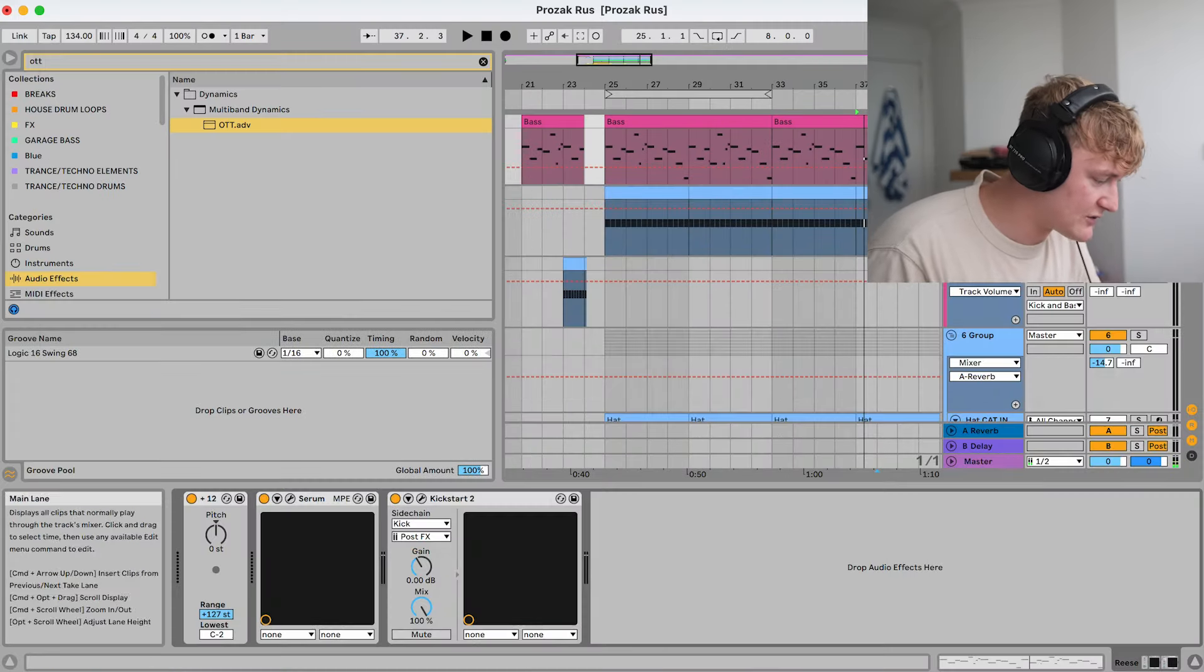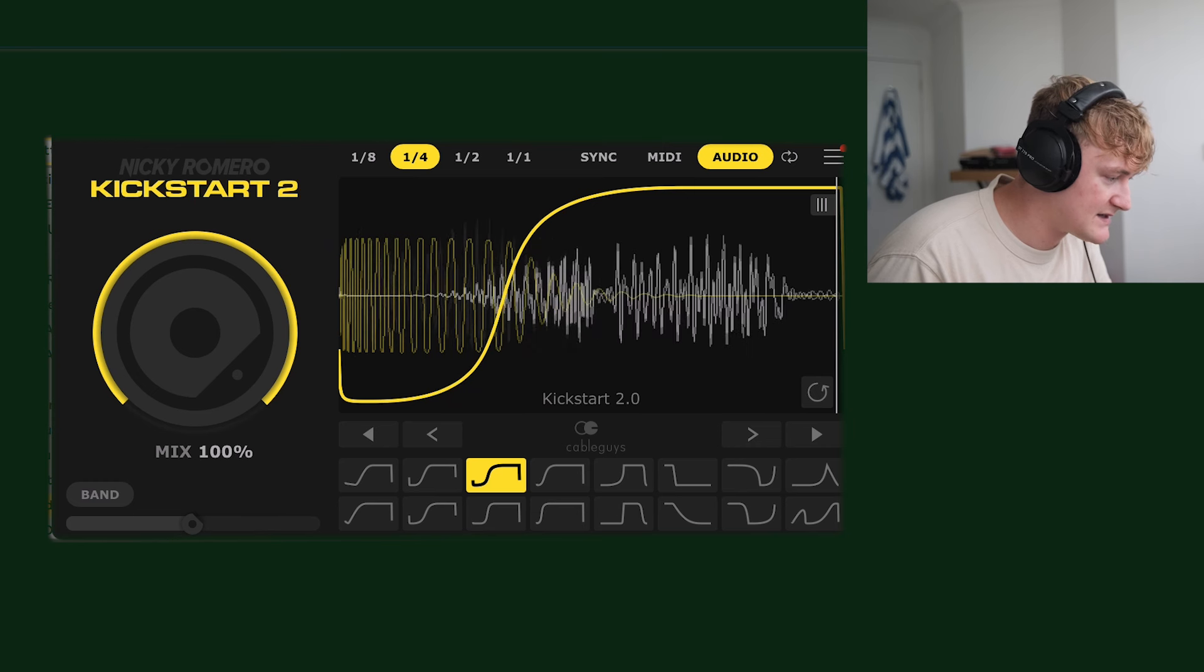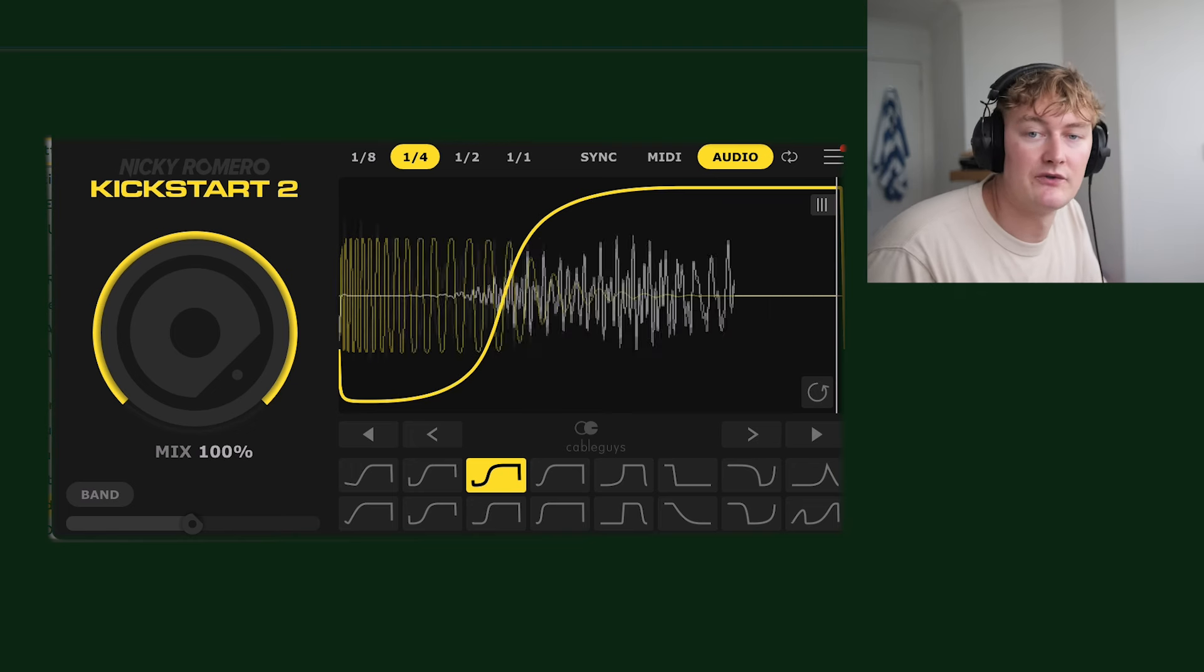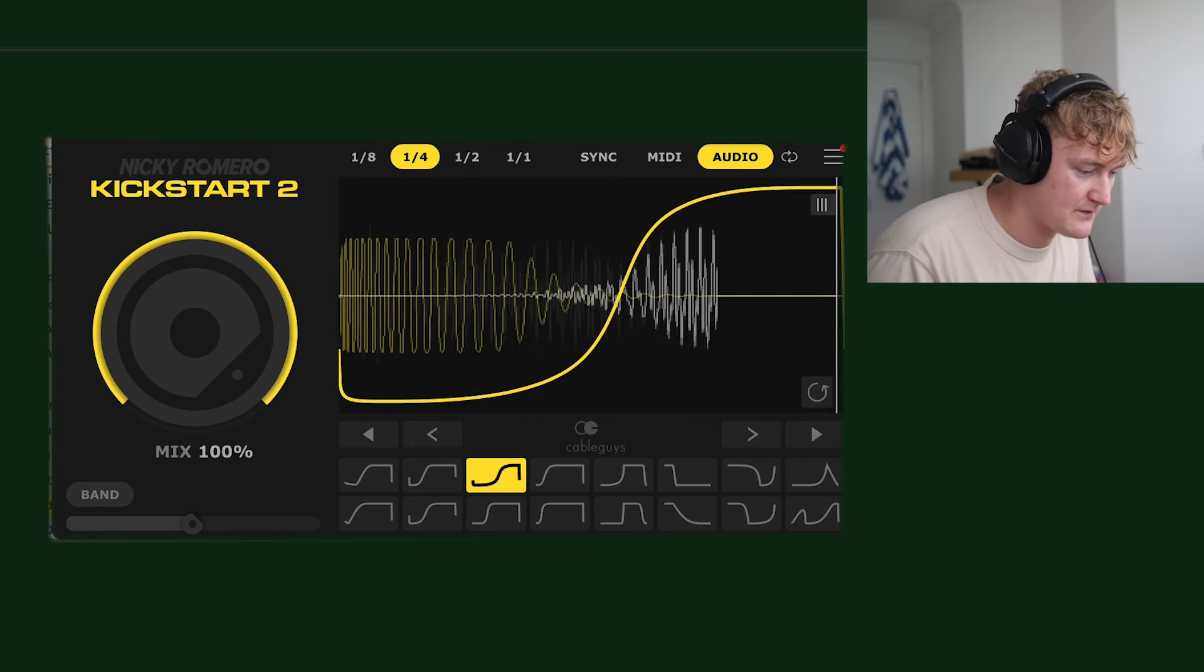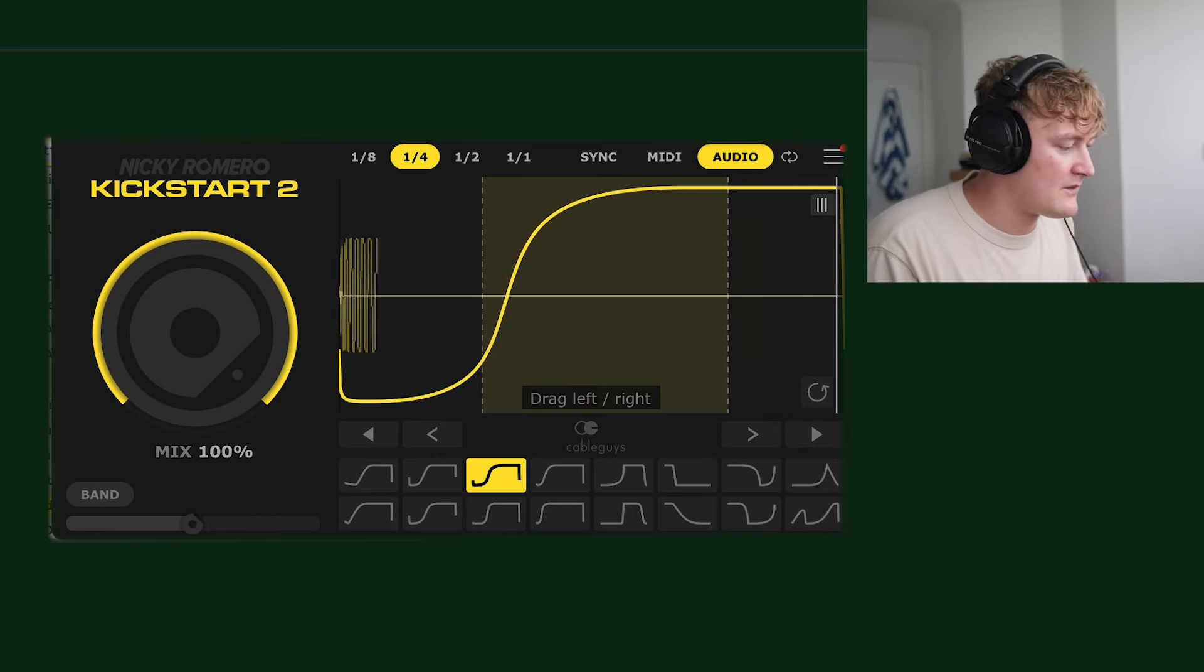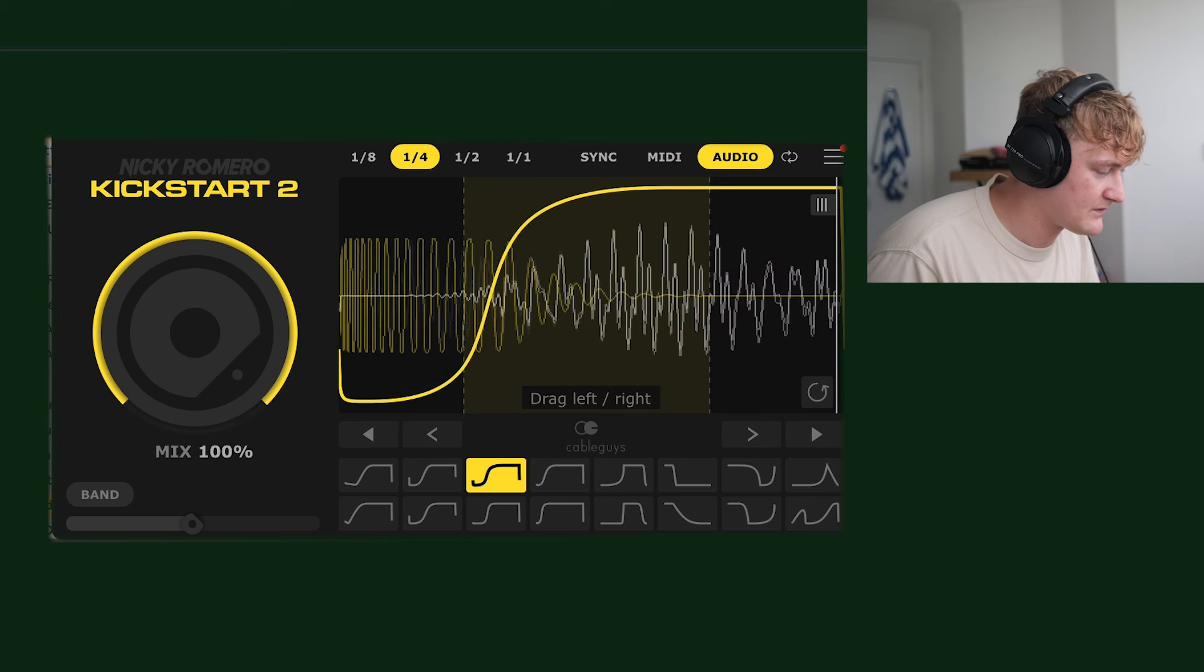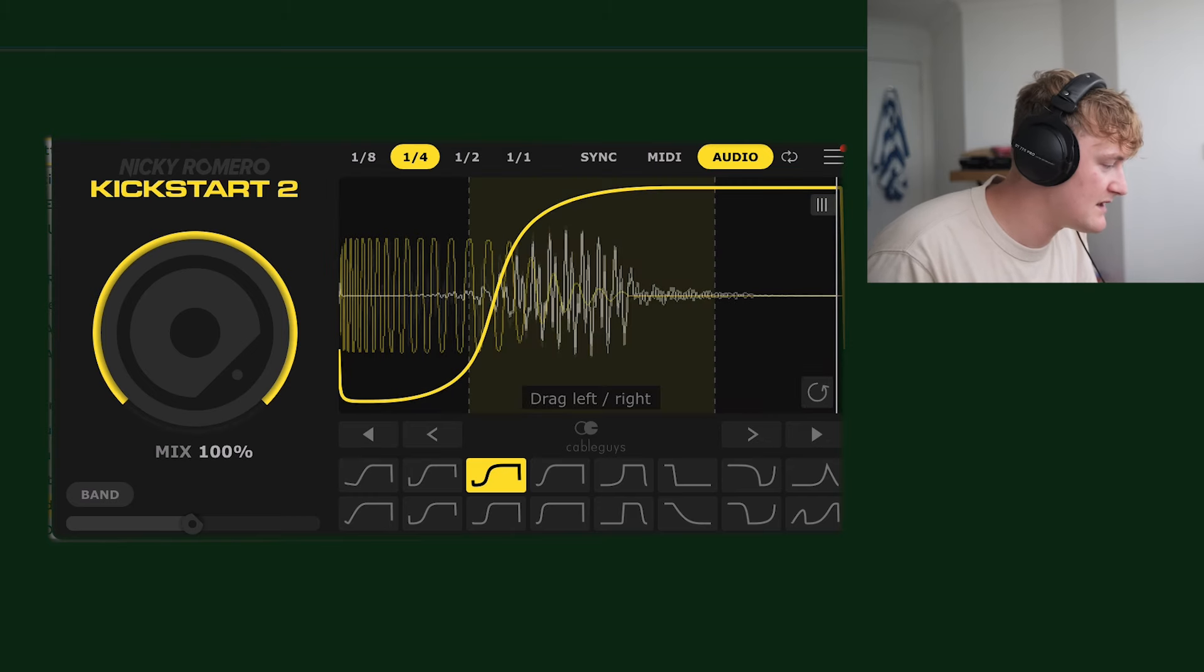In terms of effects we've got this kickstart. So it's sidechain to the kick. An important note with the kickstart or any sidechain. Is that I've clicked audio mode. And put it to the kick. But then it shows you how long the kick is. So if it was like this. It'd be too long. Or like this. It'd be too short. So you're here. Look. It's coming exactly sort of where the kick's ending.